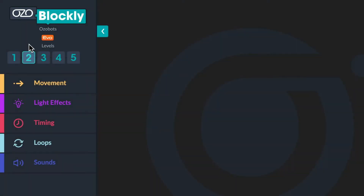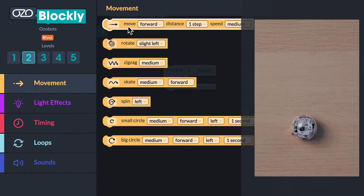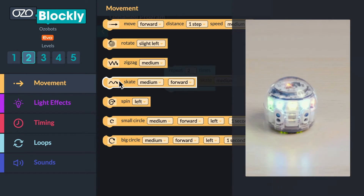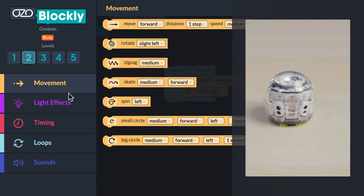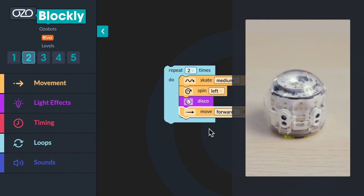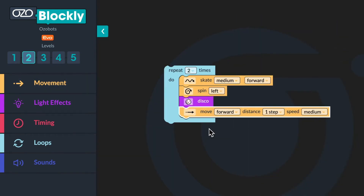Are you ready to practice debugging? I could use your help. I'm trying to get my bot to complete the following sequence: skateboard, display lights like a disco ball, spin left, and move backward five steps. I've used all of the code blocks I need, but something isn't quite right. Can you watch my bot in action to identify the bugs or errors in my program?